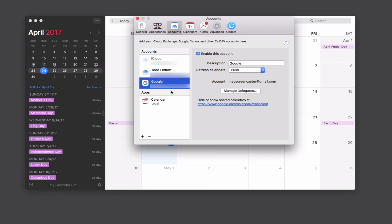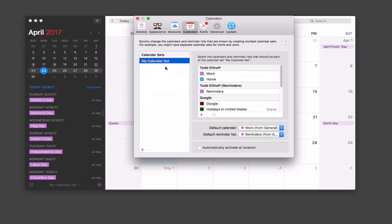That shows how to get accounts set up in Fantastical. Now let's look at how to manage your calendars. Fantastical has a neat feature called calendar sets that lets you set up customized calendar views. When you have multiple calendars — from iCloud, Google, and so on — you can choose which ones you want to see. For instance, you could set up a work calendar set and a home calendar set, instead of manually selecting or deselecting accounts each time.